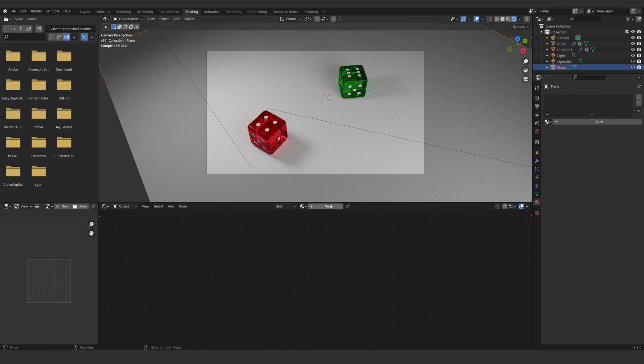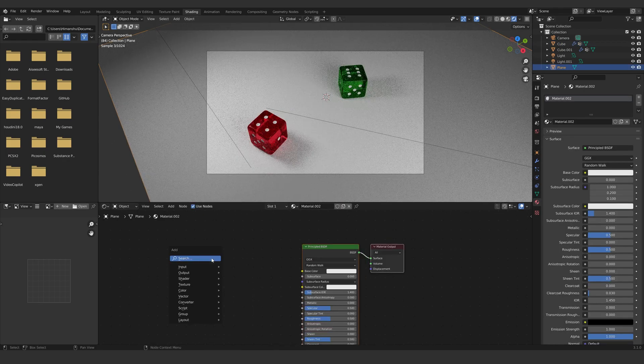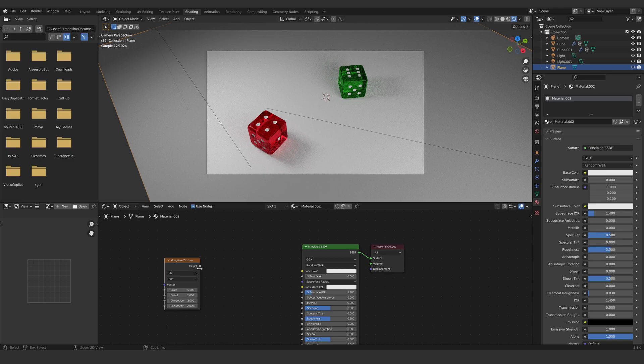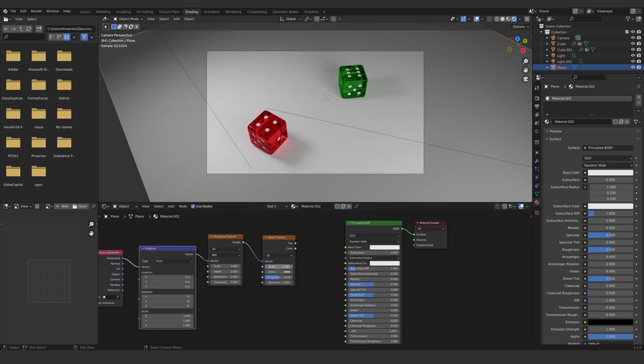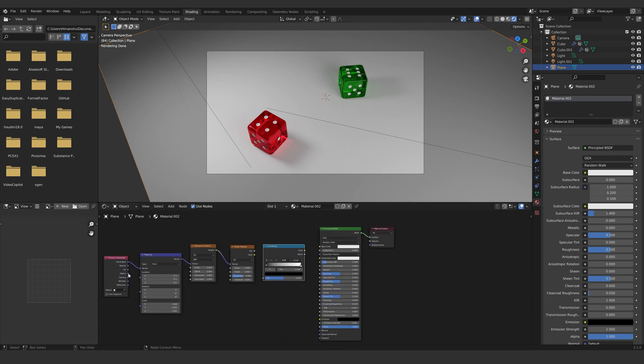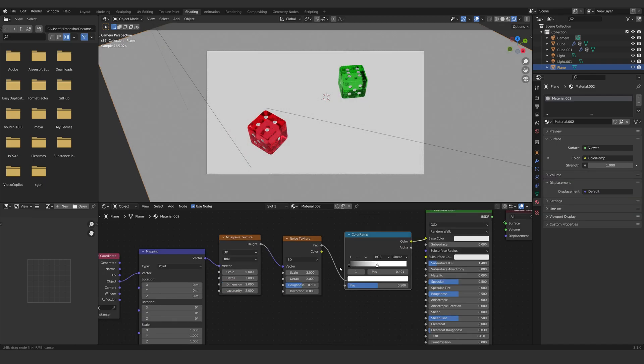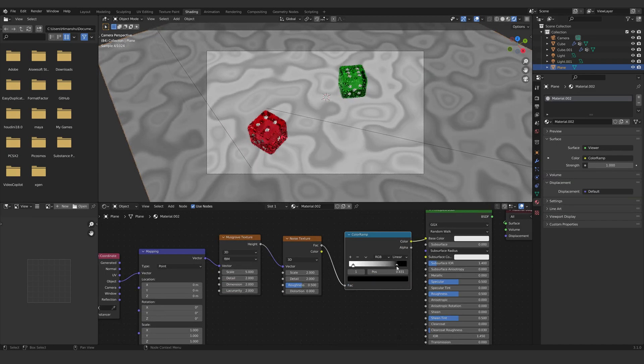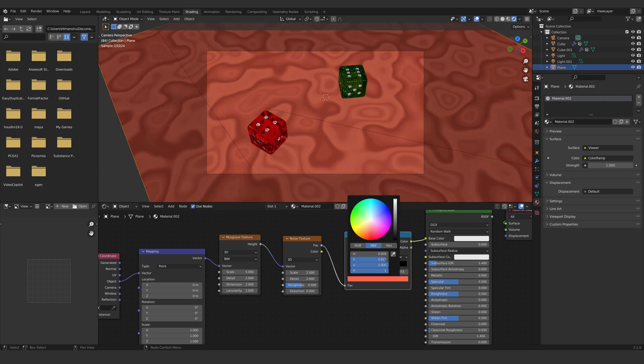Now time to make a material for the floor. Create a Musgrave and a noise texture and connect them. Select the Musgrave texture and hit Ctrl+T, having the Node Wrangler enabled. Connect object to mapping. Create a color ramp and connect fractal of noise texture to the color ramp. Create a brownish orange color and a light brown color.